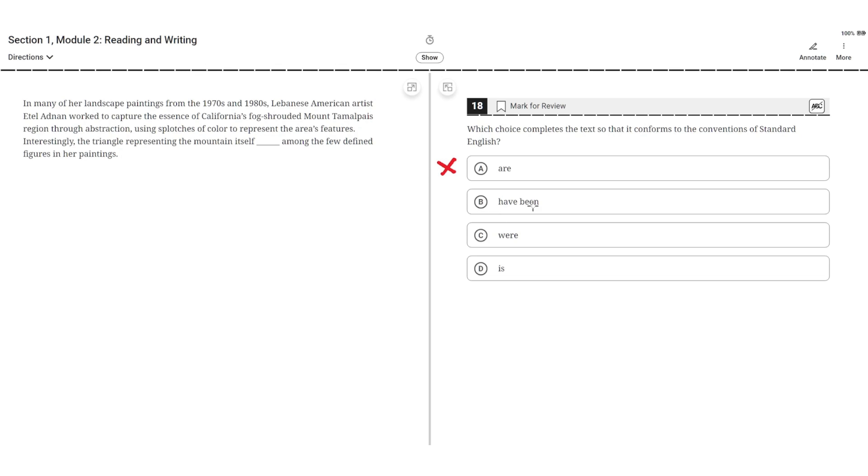B. Have been. This is incorrect because the plural verb have been doesn't agree with the singular subject triangle, so B is incorrect.